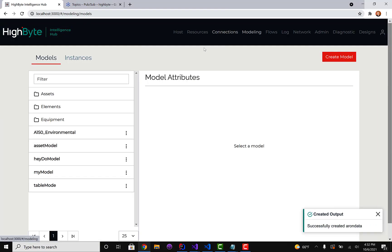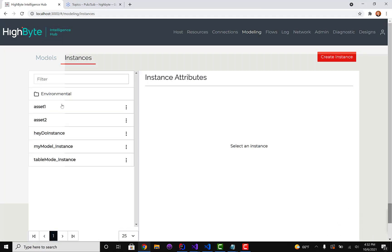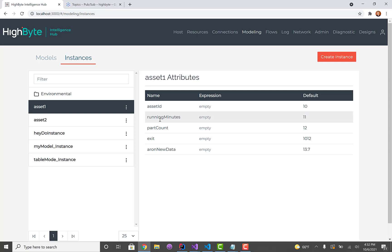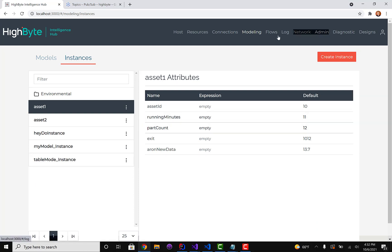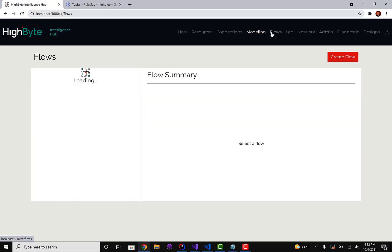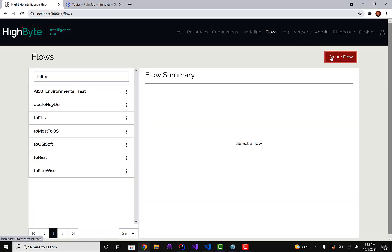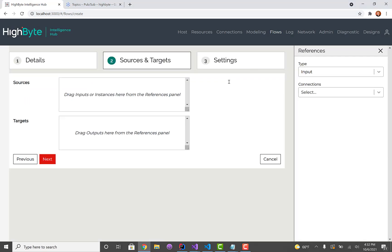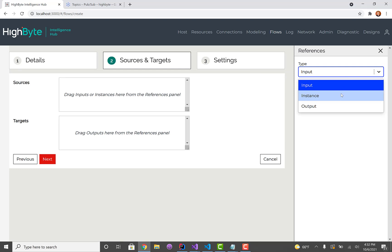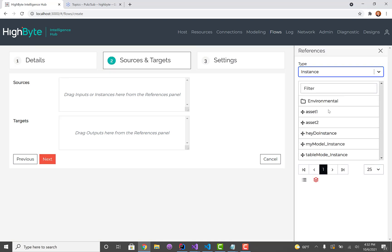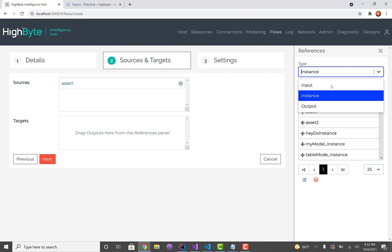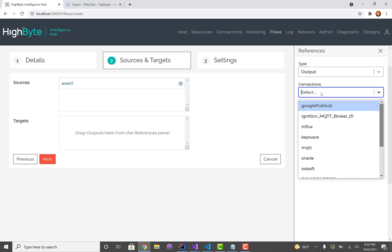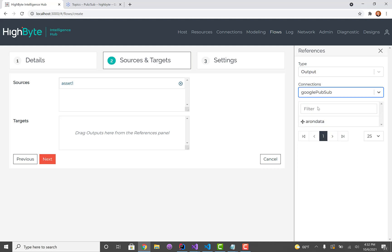Now in HiByte I've already defined a really simple asset model that has an ID, running minutes, and it's just filled in with defaults. And I'm going to create a flow, call it to Google. I'm going to take that asset one instance and pipe that out to the new Google PubSub output.